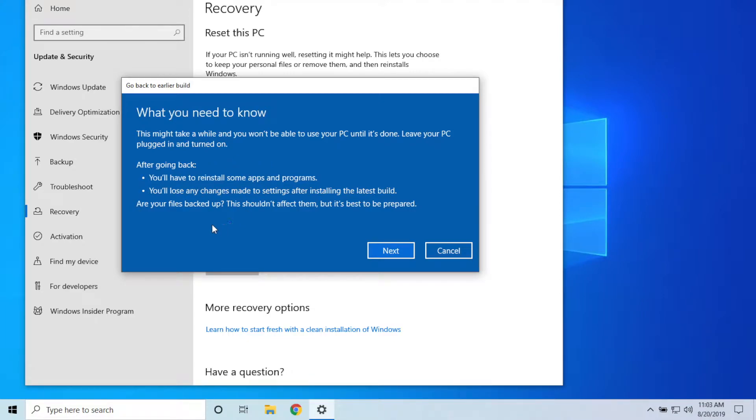You just want to make sure you're aware of that. Also, it is definitely a good idea to create a backup of your PC. Even though nothing should happen, you never know. You always want to make sure you are backed up. Once you get all that, you hit Next.